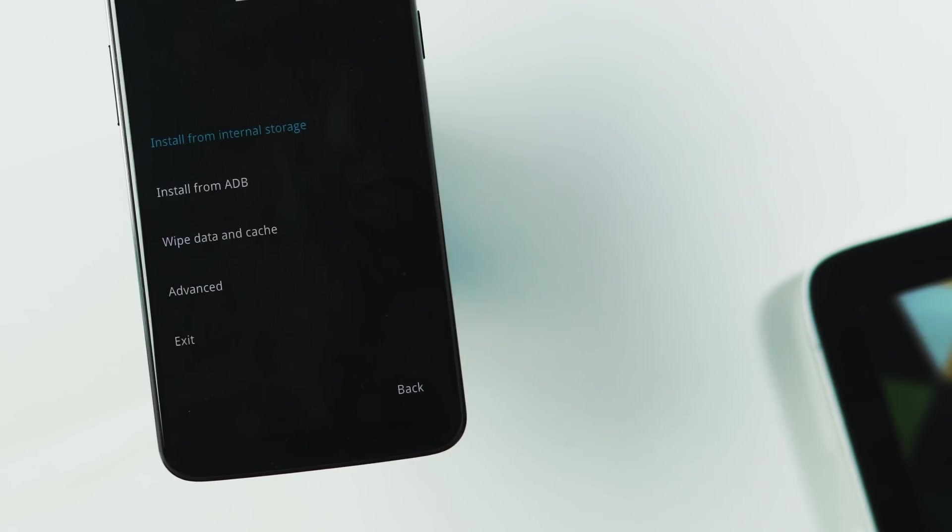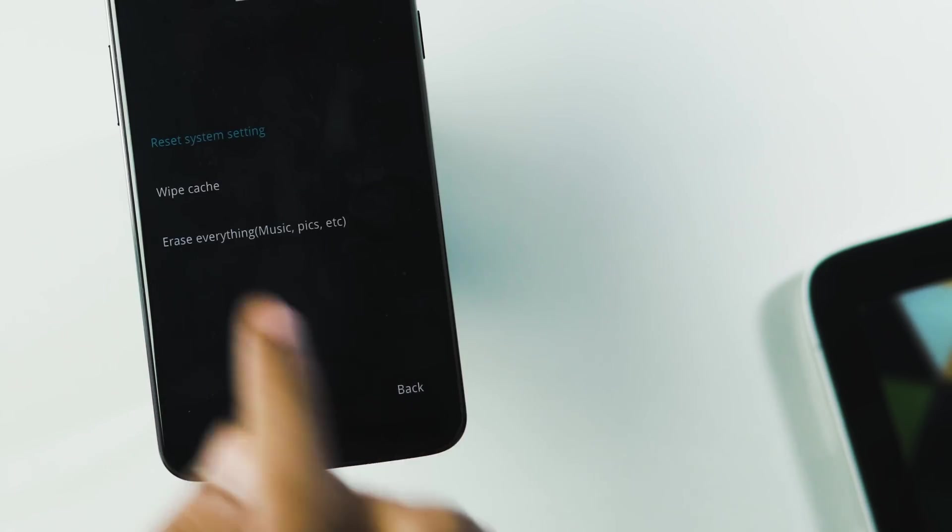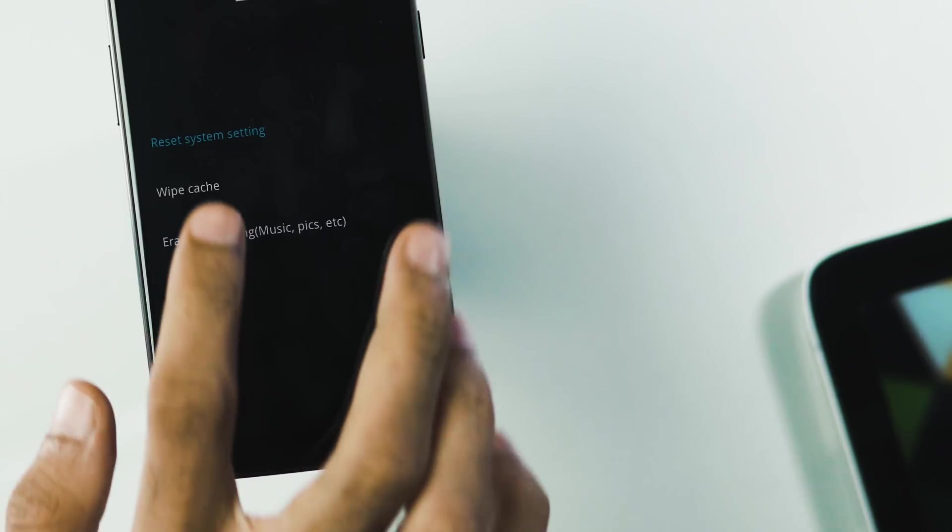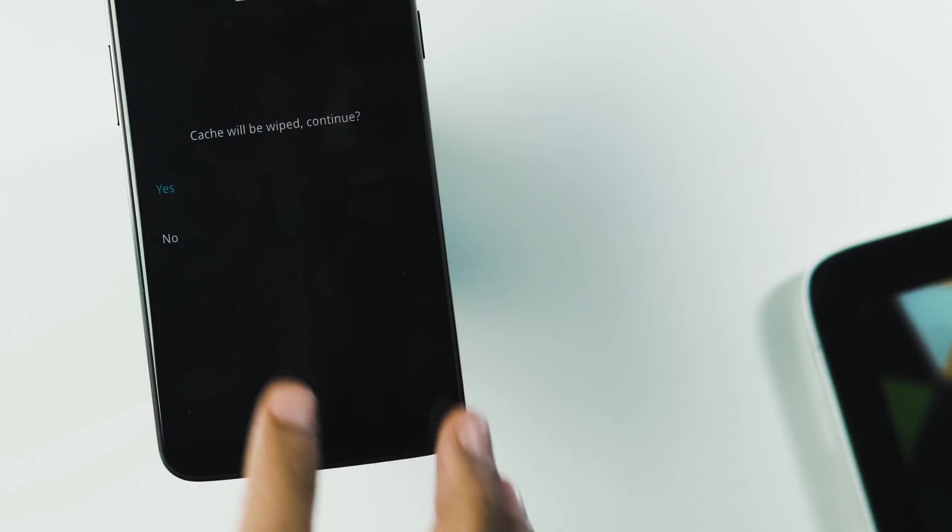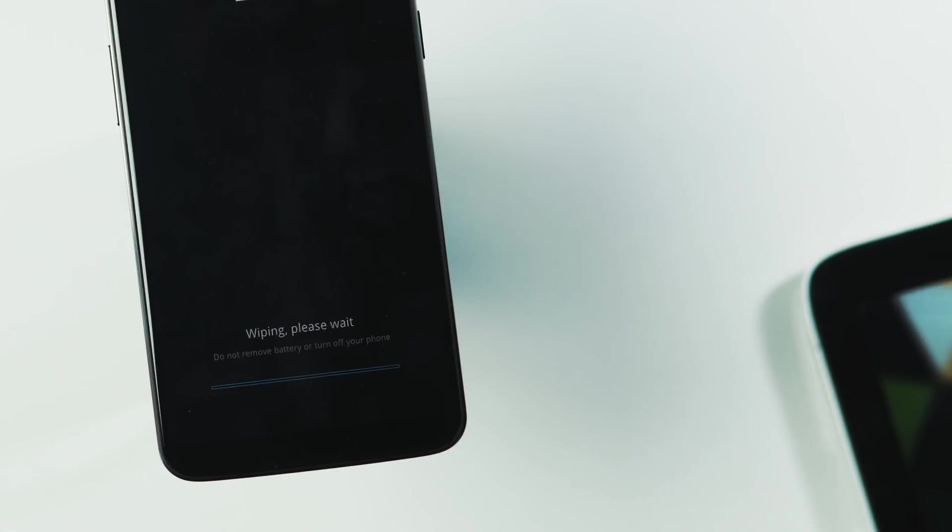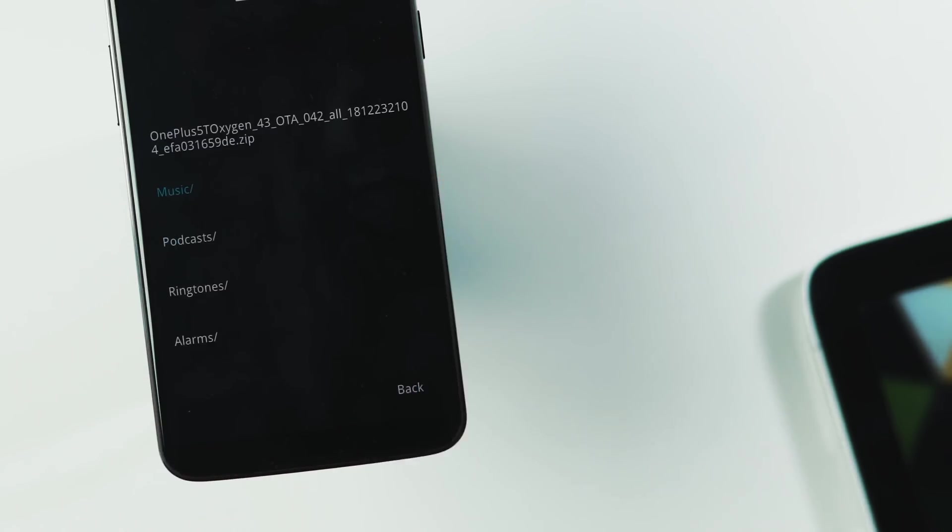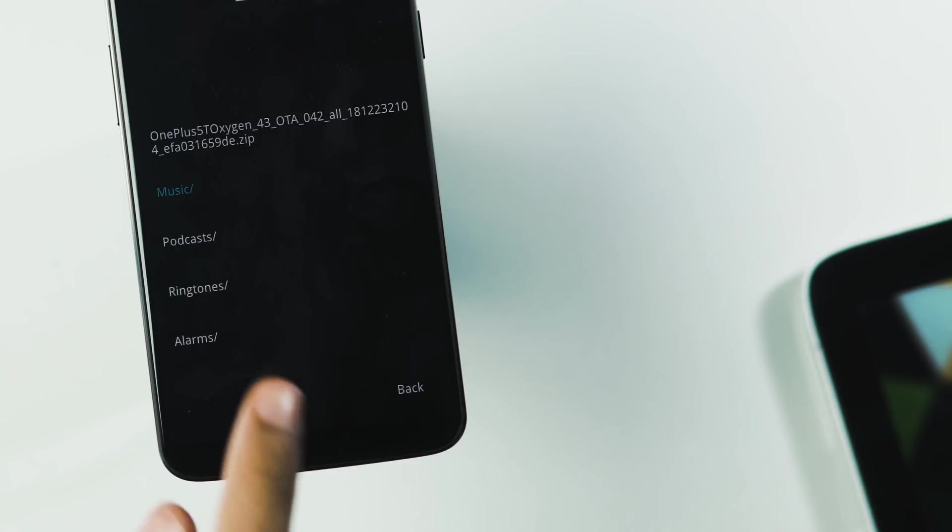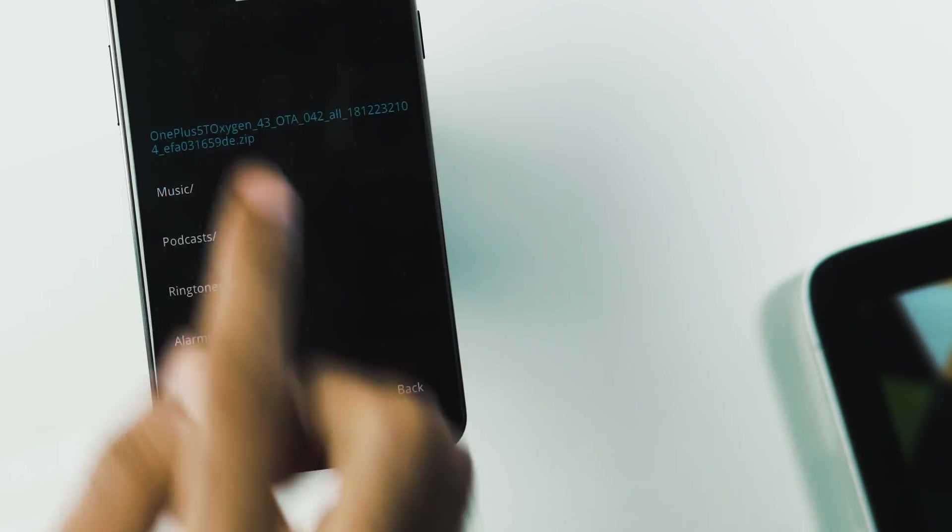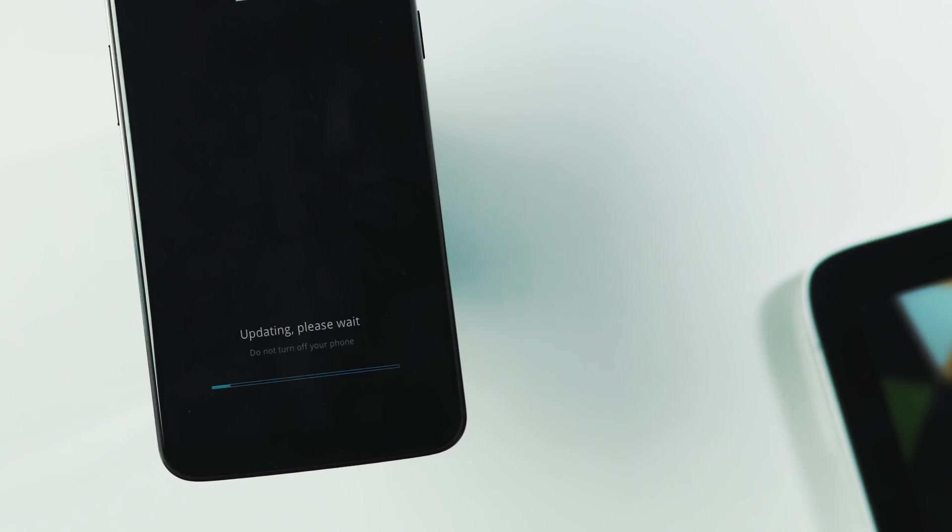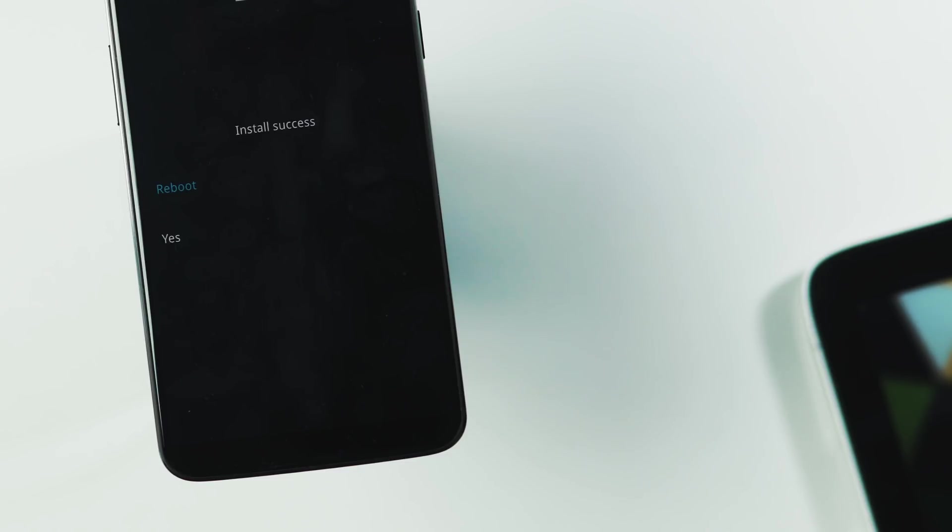Once you are in the recovery menu, wipe cache partition by going to the wipe data and cache tab and wipe cache. Then go to the recovery home page, select install from internal storage and pick the Pie ROM you just transferred to your phone and hit yes. Now wait until the ROM package gets installed and once it is done, reboot your phone.